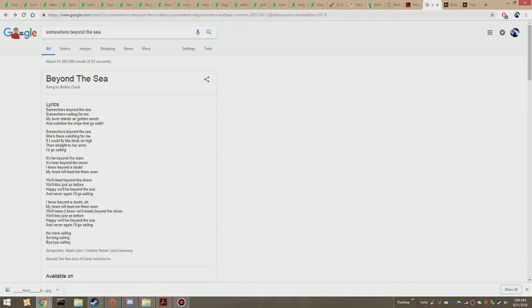it's near beyond the moon. I know beyond a doubt, my heart will lead me there soon.